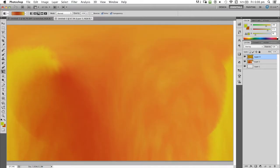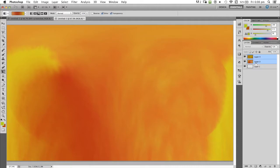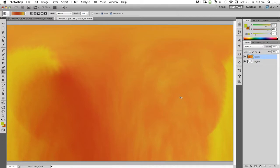Now we've got this cool little filter thing happening. We're going to select both layers by holding command or control depending on if you're on Windows or Mac. We're going to press control or command E. That merges both layers together.